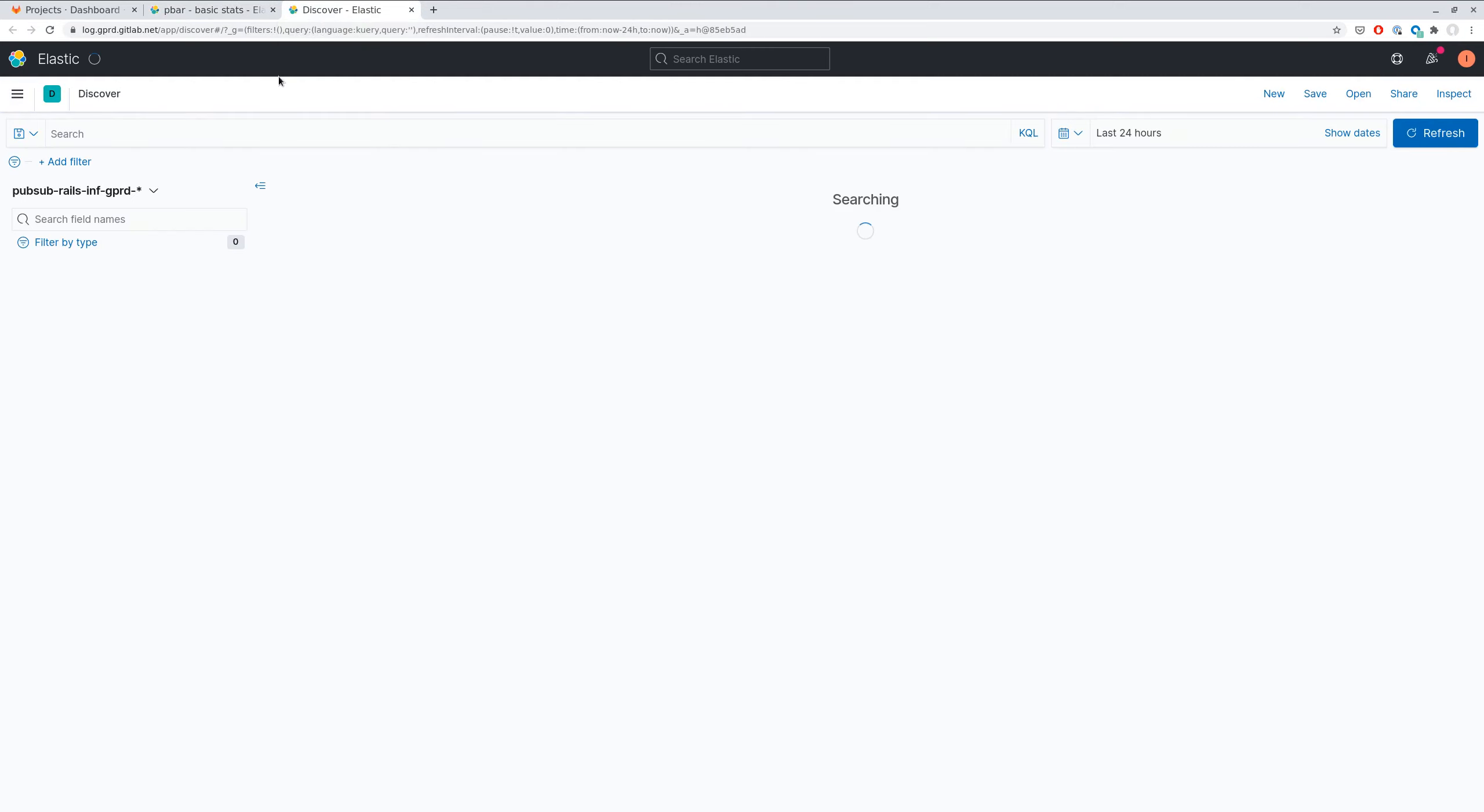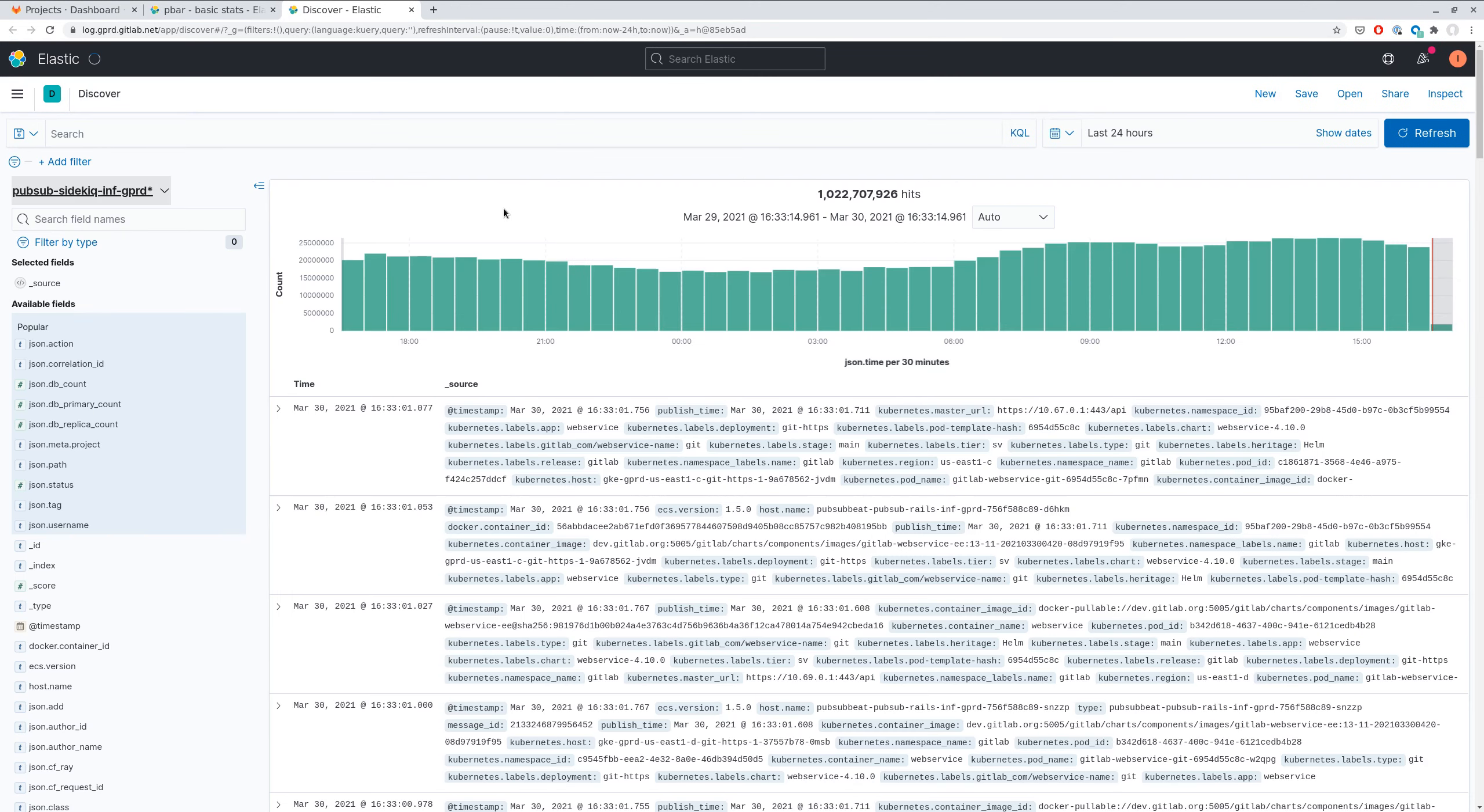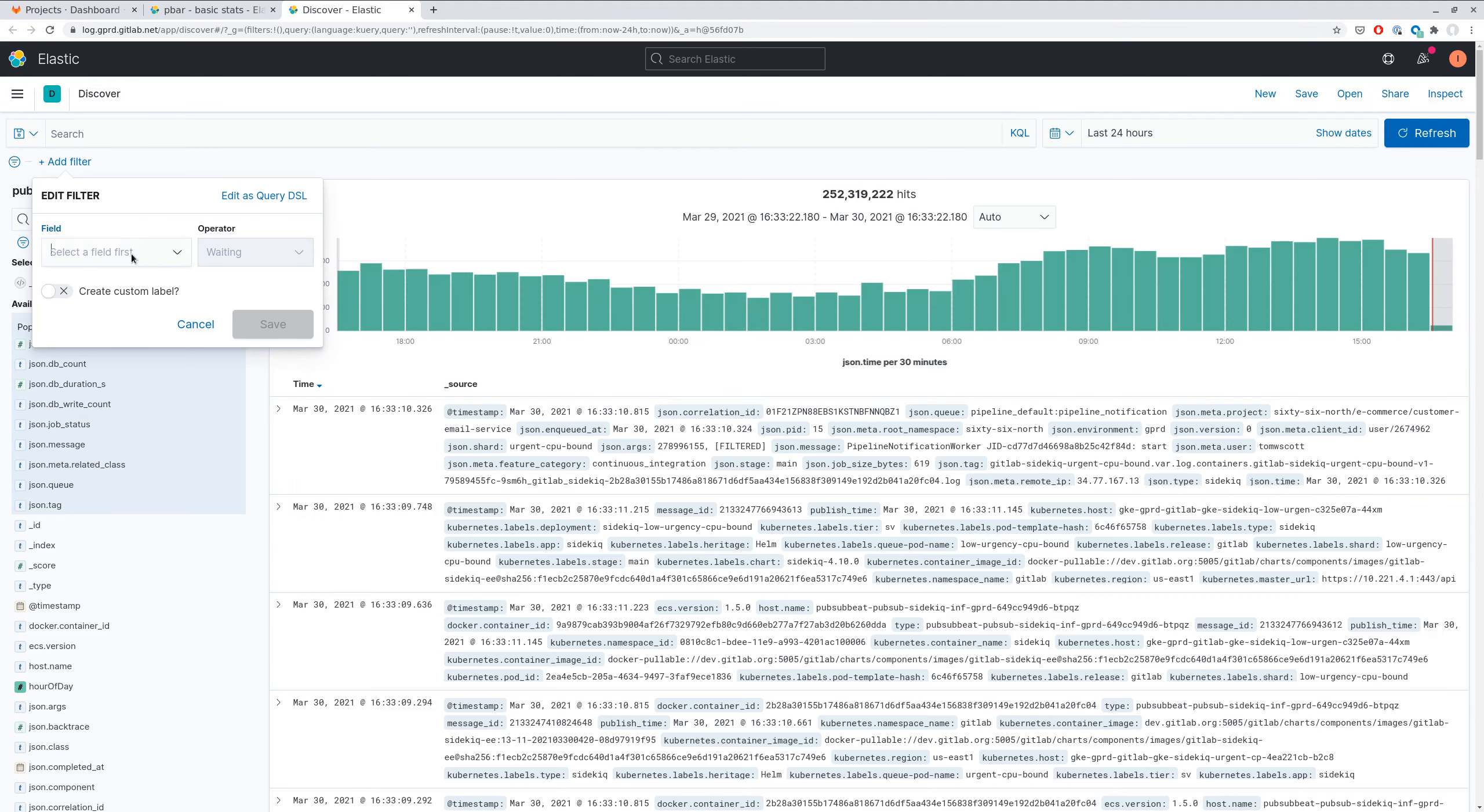And you can find this request ID in Sidekiq workers, because these statistics are processed in Sidekiq workers. And you can add a filter and filter by method path.